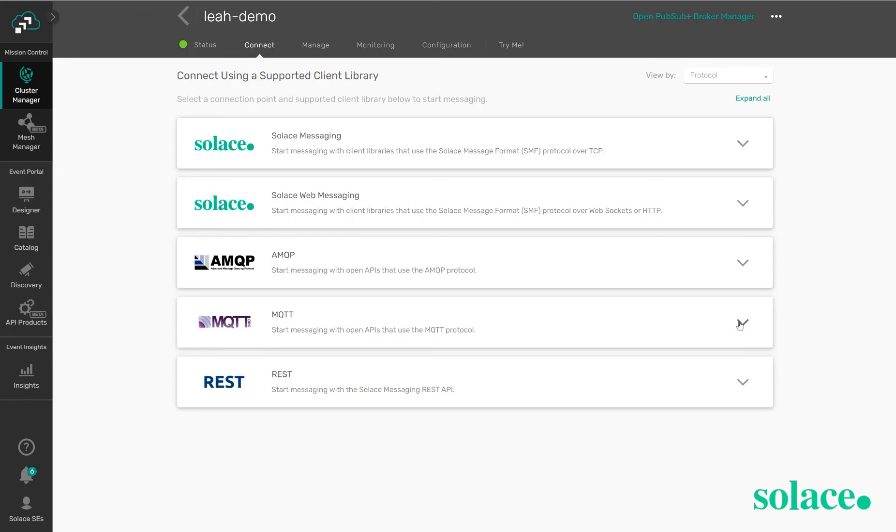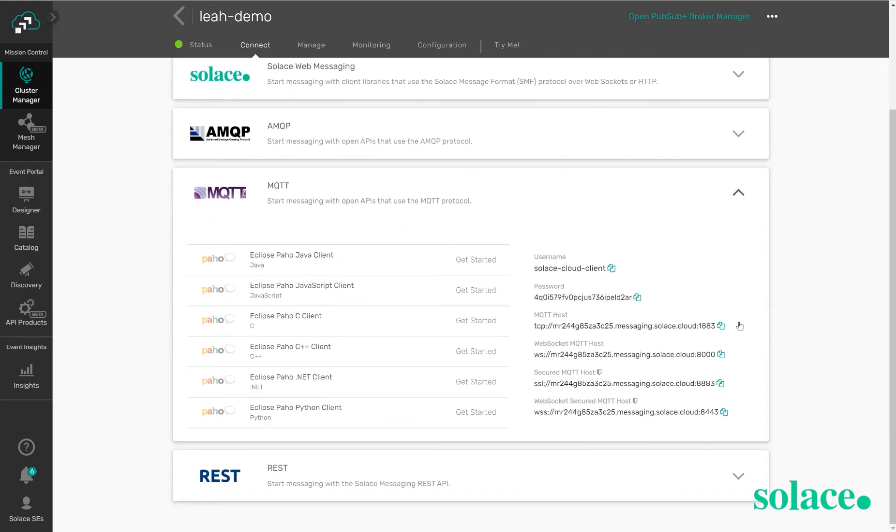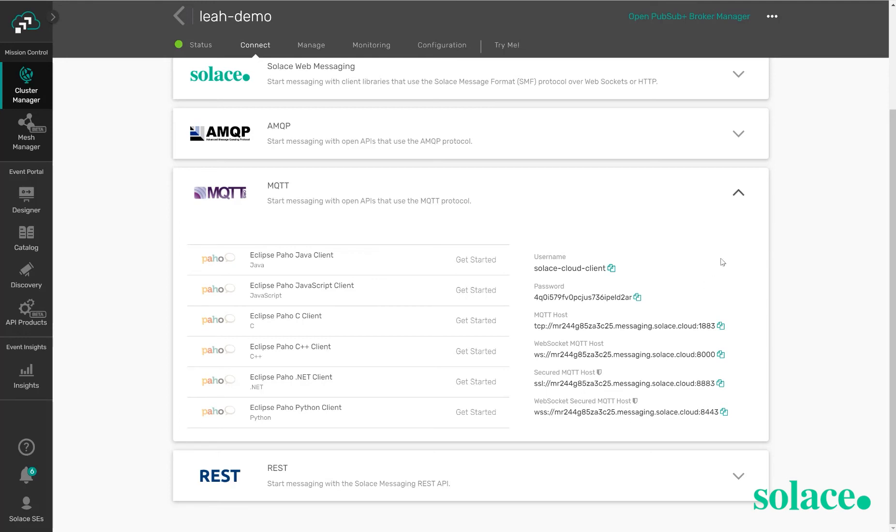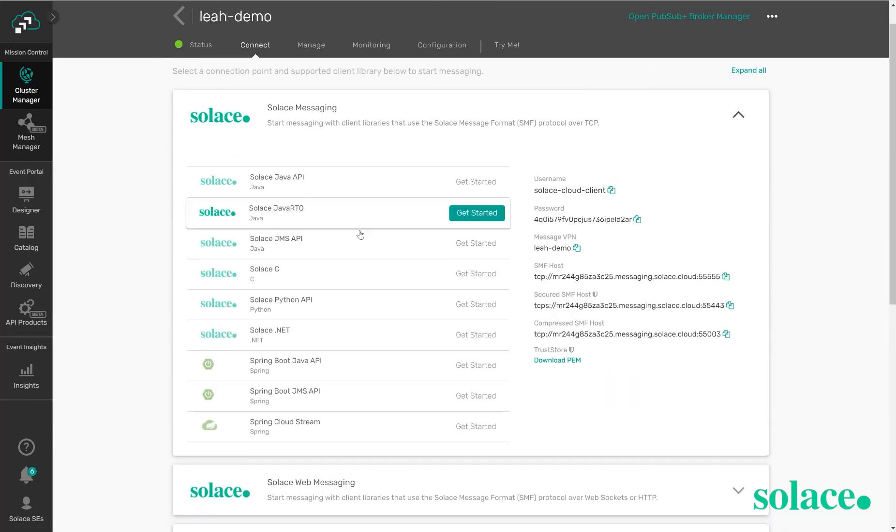Once you choose the protocol that you would like to connect to the service with you can see all of the details for that connection listed out on this connect tab. So we've got a username and password, the host name for the service, and the port as well. These can be copied into your application and note that you can choose a variety of different protocols for your different applications and the Solace service will actually do dynamic protocol translation for you. So I could have a publisher using MQTT and a subscriber using Solace message format for example with JMS.